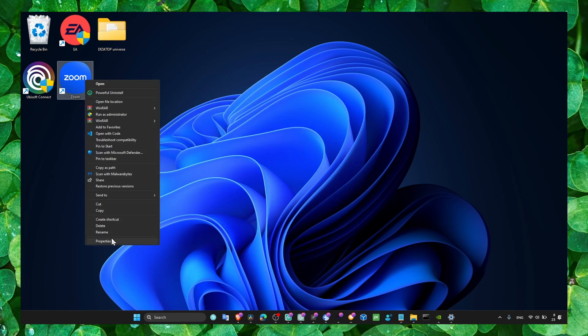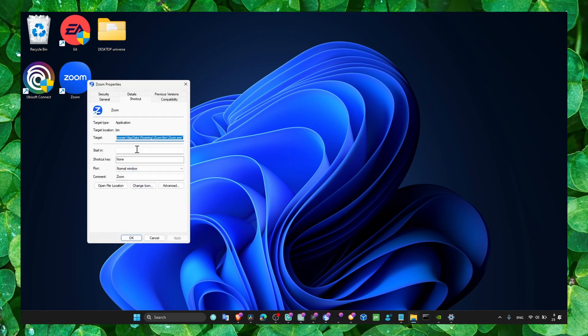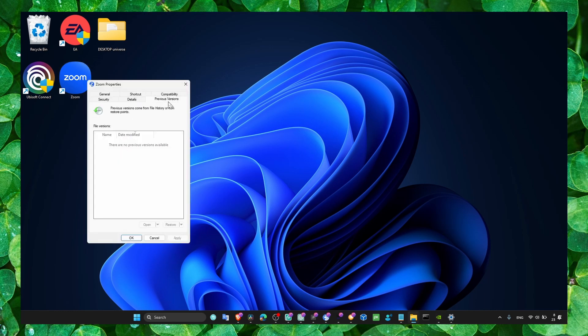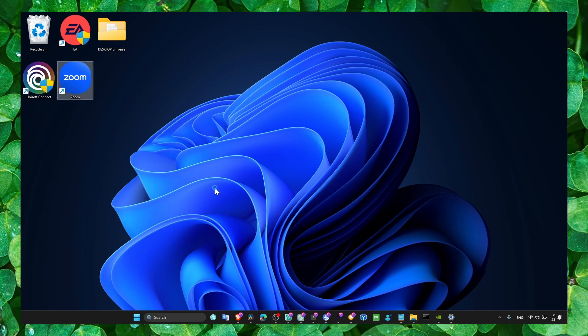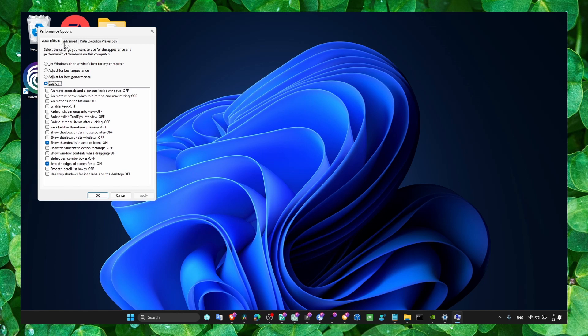On the app you're using, go to compatibility and make sure you run this program in compatibility mode. Also run this program as administrator.